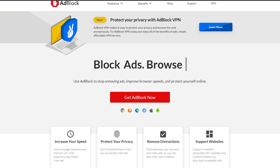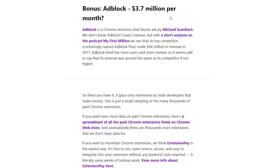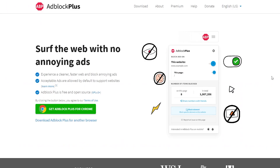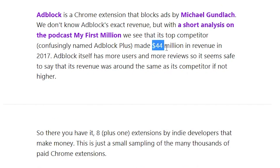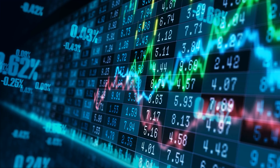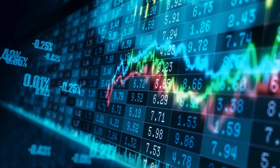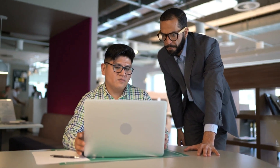Michael Gundlach's Chrome extension, AdBlock, potentially makes a tremendous amount of revenue. Although we don't know its exact income stream, My First Million Podcast sheds some light on this matter with the information that its close competitor, AdBlock Plus, accrued around $44 million in 2017. Interestingly enough, not only does AdBlock have more users and praise than its competitor, but it is also likely generating a profit of similar or even higher magnitude due to its popularity.